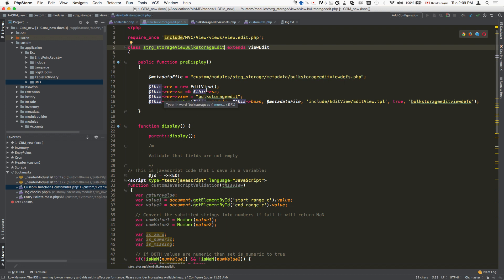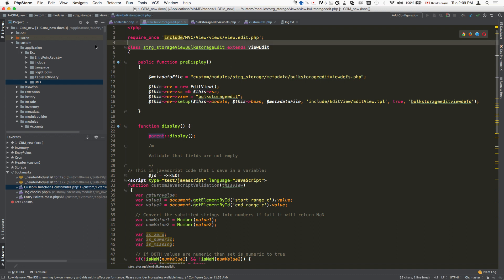We're not going to go over how to extend an existing edit view - that's for another tutorial, but that's what you need to do. So you need to extend the existing or a new view and put it inside the custom modules, name of the module, views, and then the name of the view.